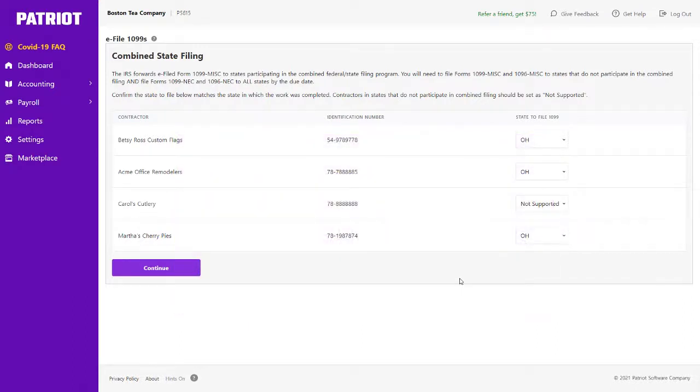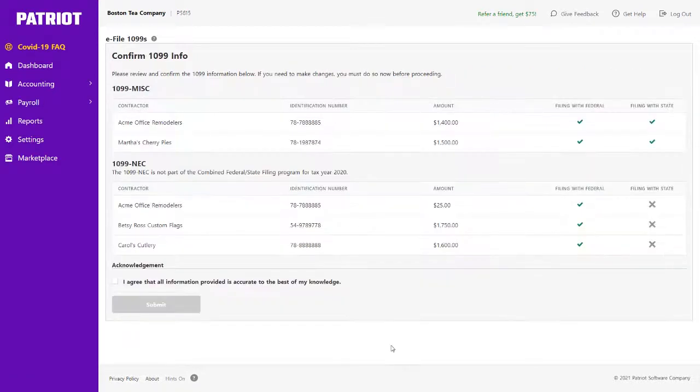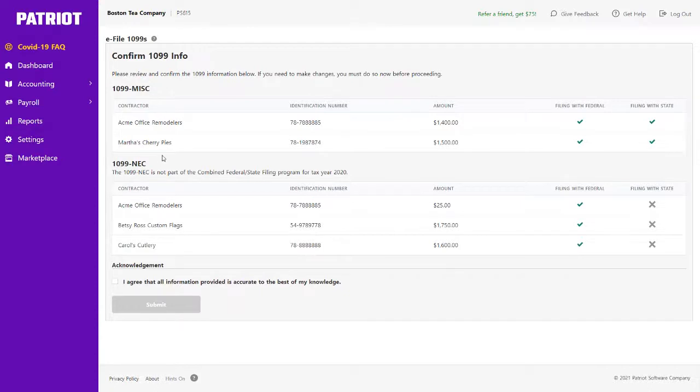So once I have reviewed all of my contractors and the state that the 1099s will be filed with, I will click Continue. Here, you will see a summary of each of the 1099 form type, either MISC or NEC, the contractors that are reported for each of those forms.